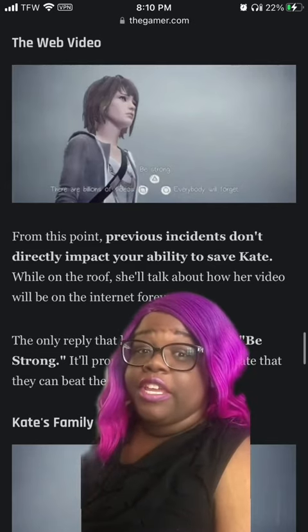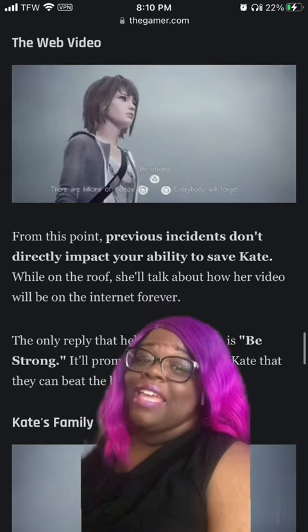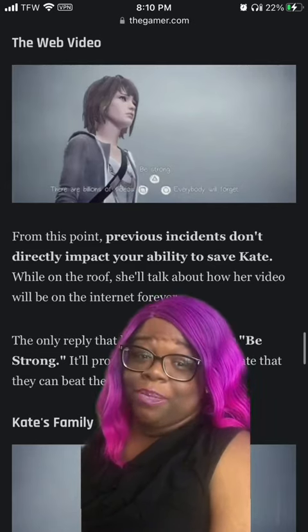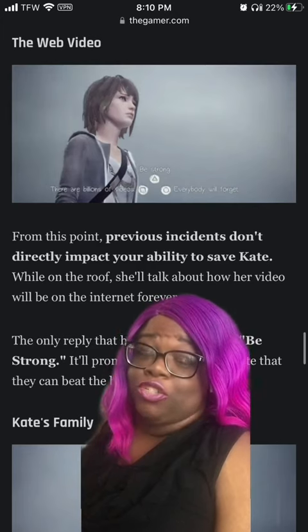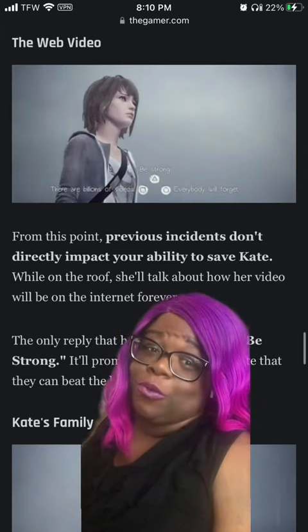Number four, the video — that video. It's best to pick 'be strong,' but any option will do.